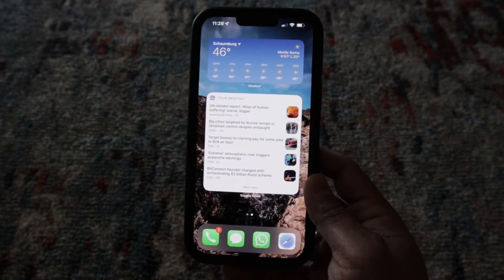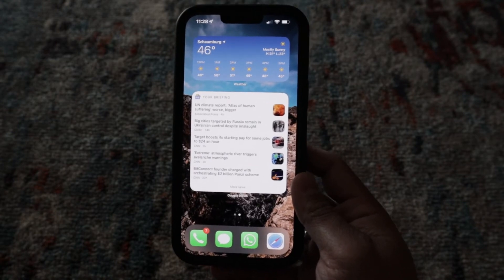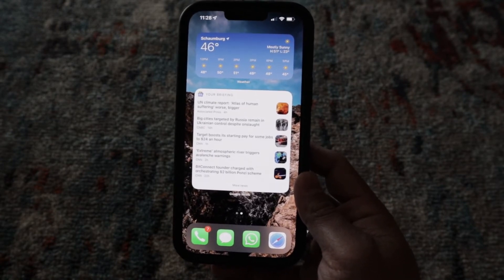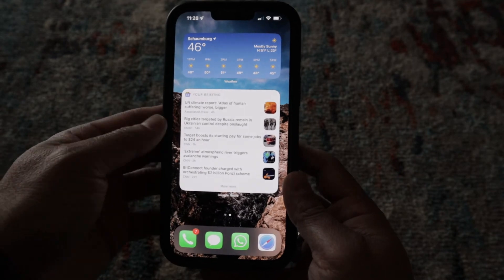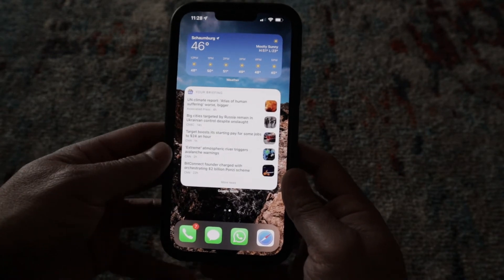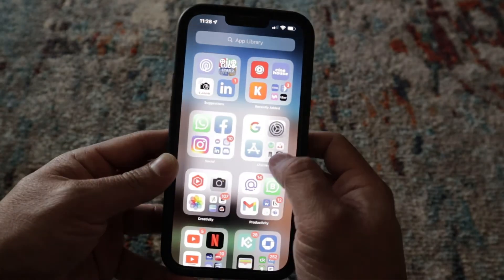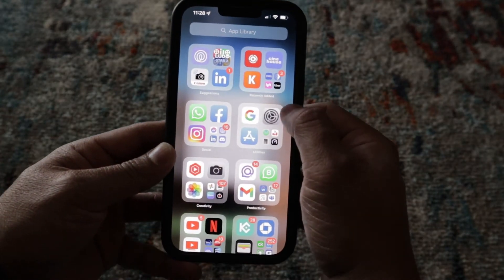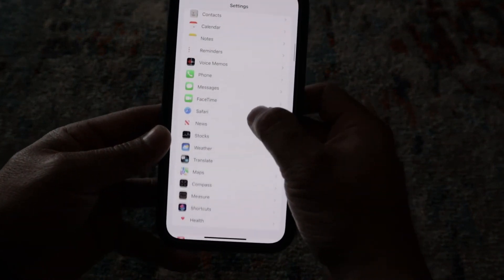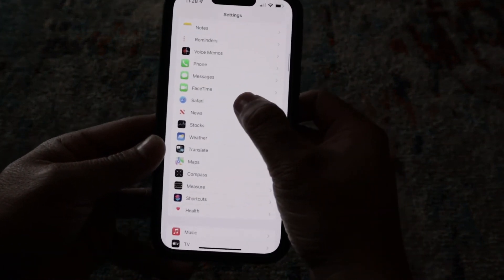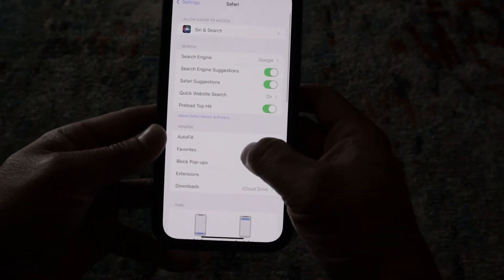Another way you can have tabs close without having to remember to do it yourself is to have it set up to close automatically according to your schedule. To do that, you just go to your Settings and then scroll down until you see Safari.